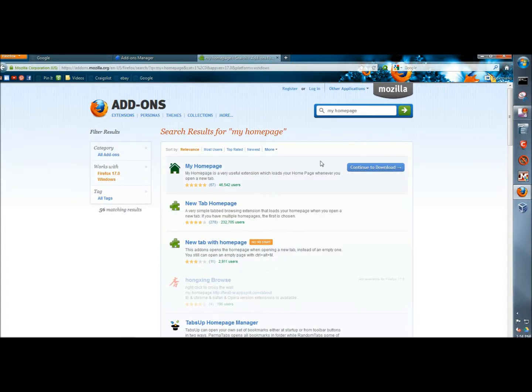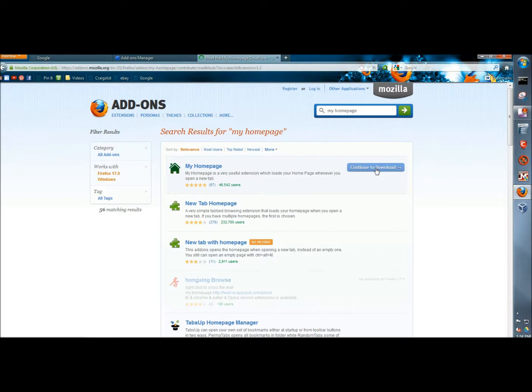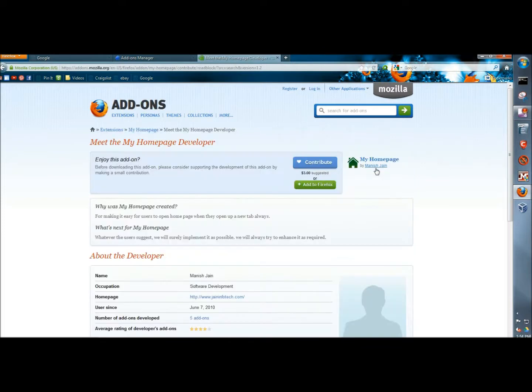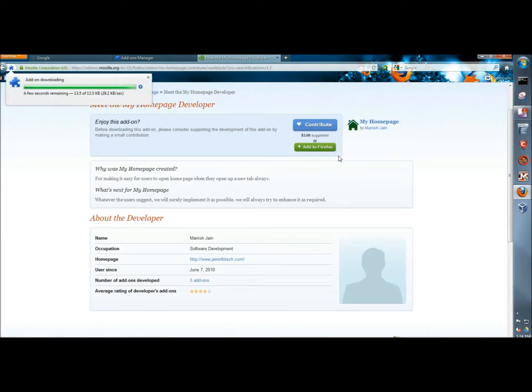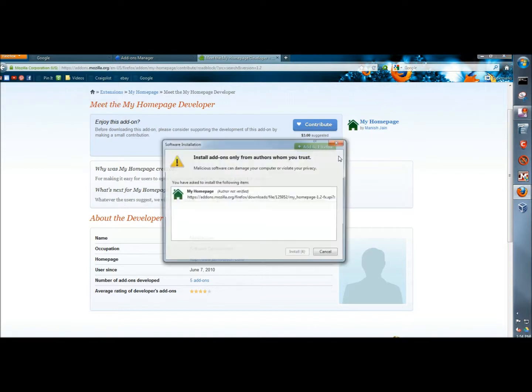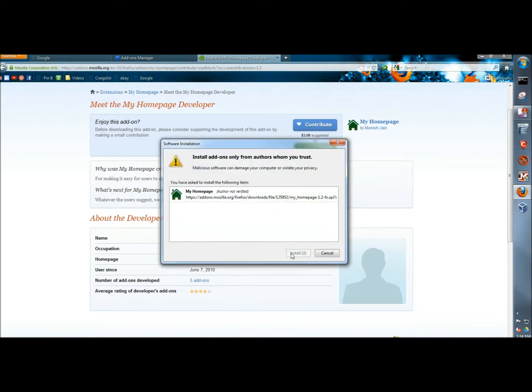And here's My Homepage. I'm going to click the Continue to Download button. And then I'm going to click the Add to Firefox button. And then Install Now.